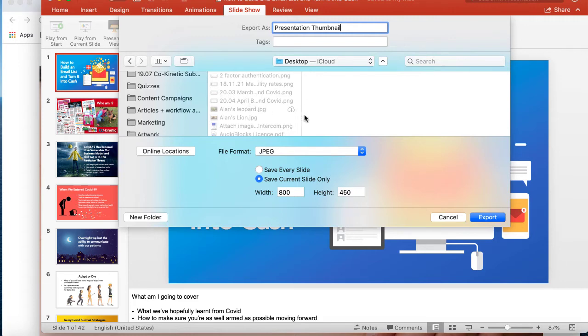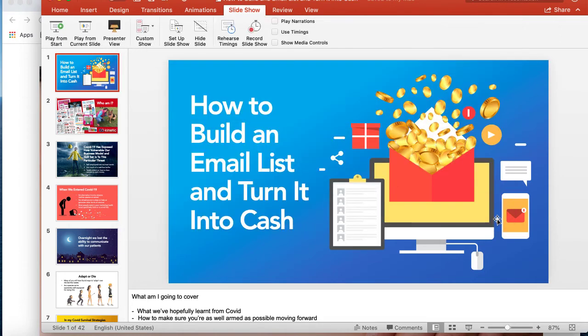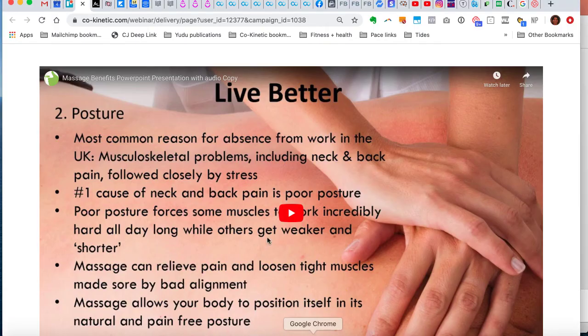And then just go and put this, call it thumbnail presentation thumbnail or something, and then click export. So I've decided I'm going to save it onto my desktop along with all the other messes on there. And I've picked JPEG as the file format. I've made sure that it only does this slide only because otherwise it will do all these slides. You only want this one header slide. It'll do the slide that you're on, so make sure that you are actually actively on that slide.